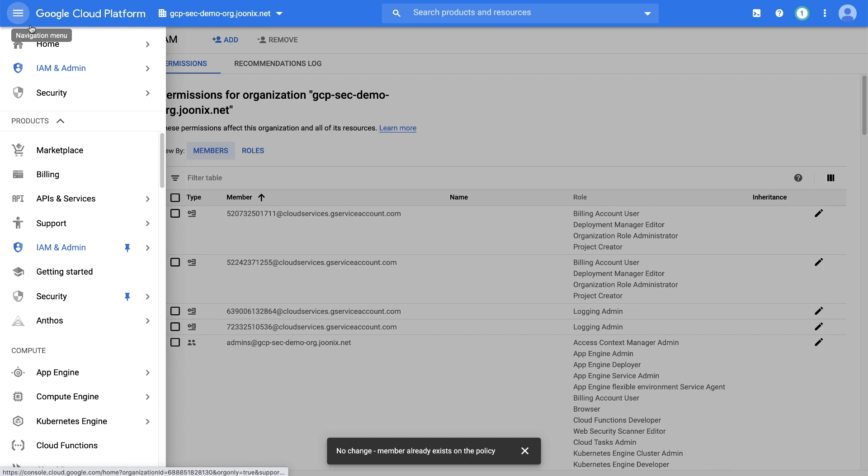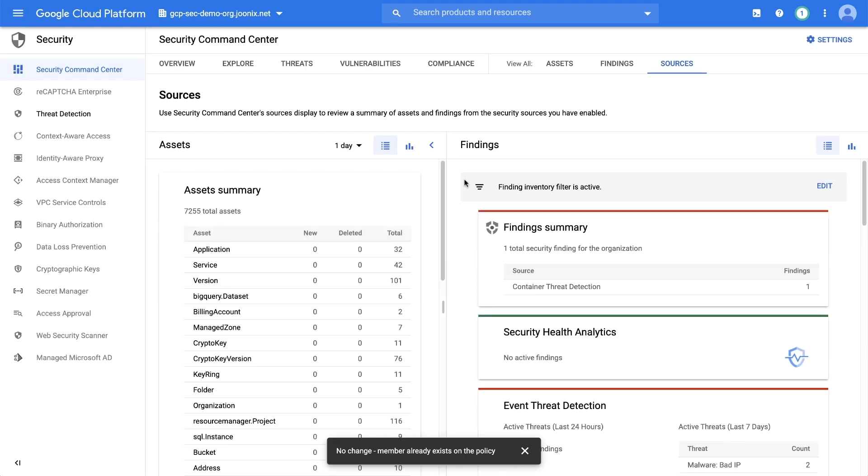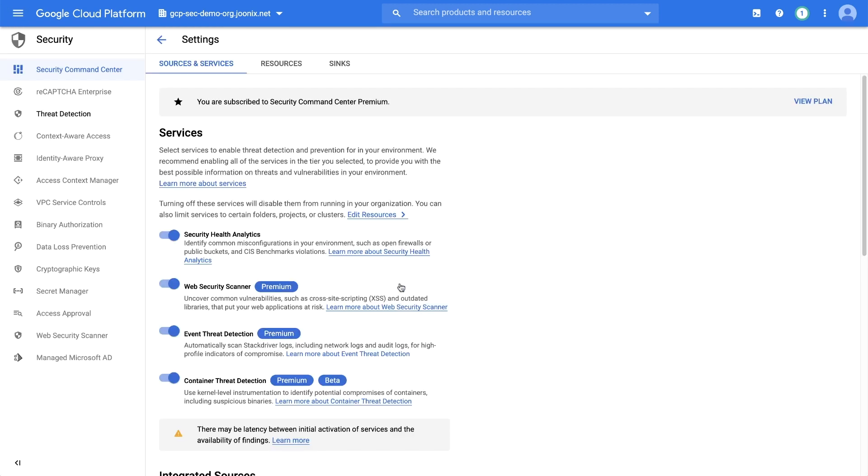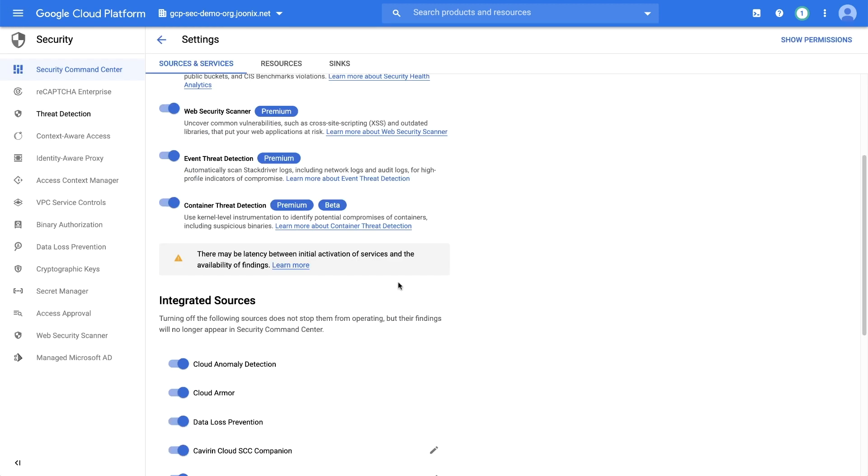On the SCC homepage, go to the Sources page. If you're a Premium Security Command Center subscriber, you can click the toggle next to Container Threat Detection to enable it.